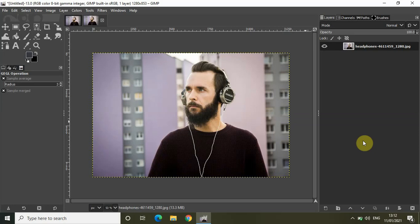Welcome back to NextGenBlogger and in this video I want to show you how you can blur the background of an image in GIMP. Blurring the background is a pretty common feature and it's actually super easy to do in GIMP. So without further delay let's get started.